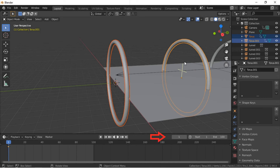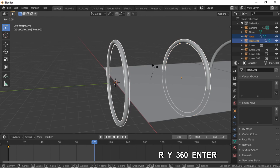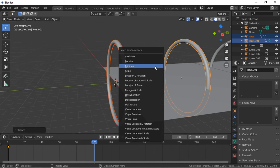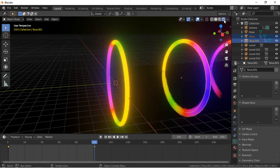Move the timeline to frame 101. Rotate the Torus by pushing R, then Y, then 360, Enter. Press the I key to create a keyframe, then select Rotation. We can now preview the animation.